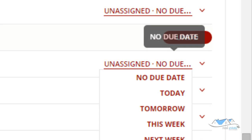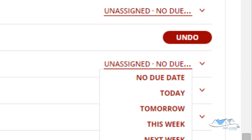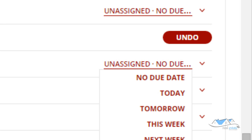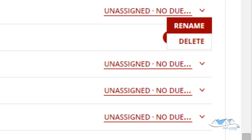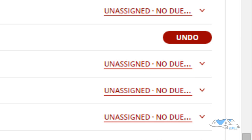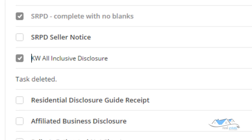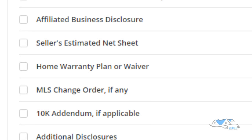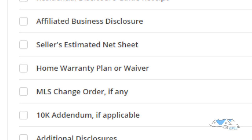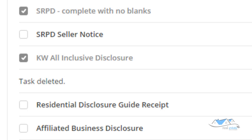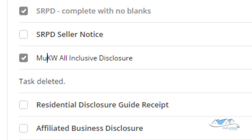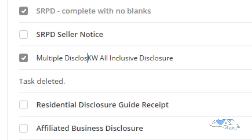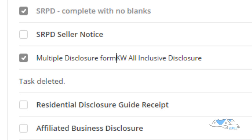You can also rename it. So instead of it being KW all-inclusive disclosure, I could name this multiple disclosure form if that's what I want to name it. So you're able to go through here and change any of those that you want to.